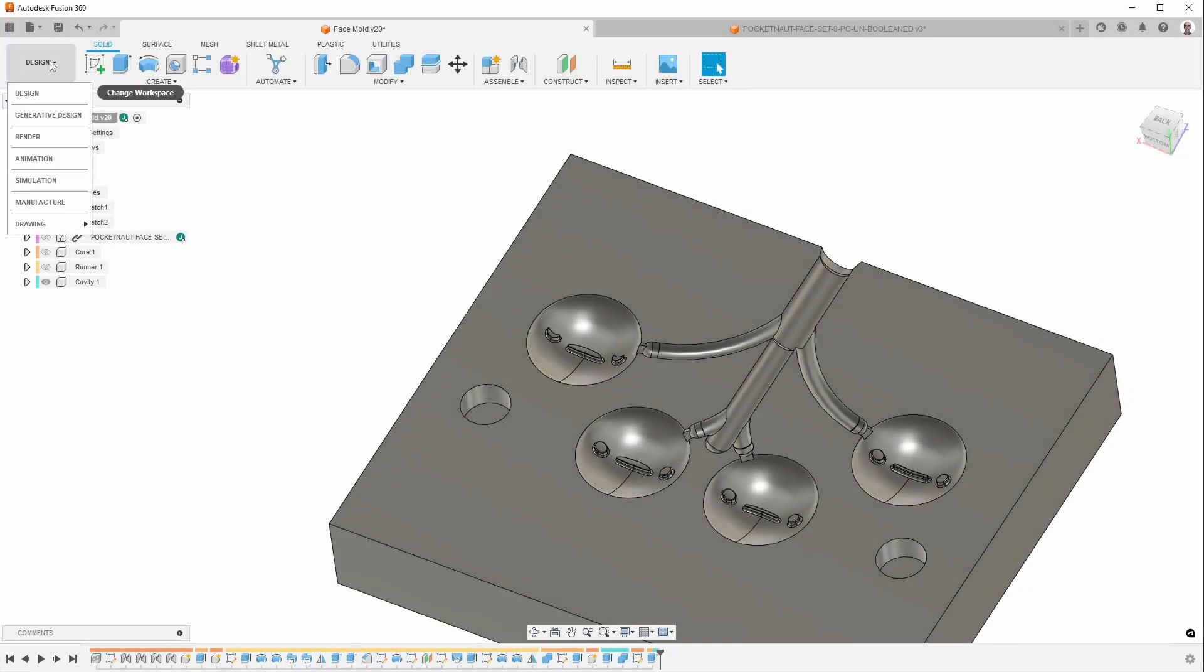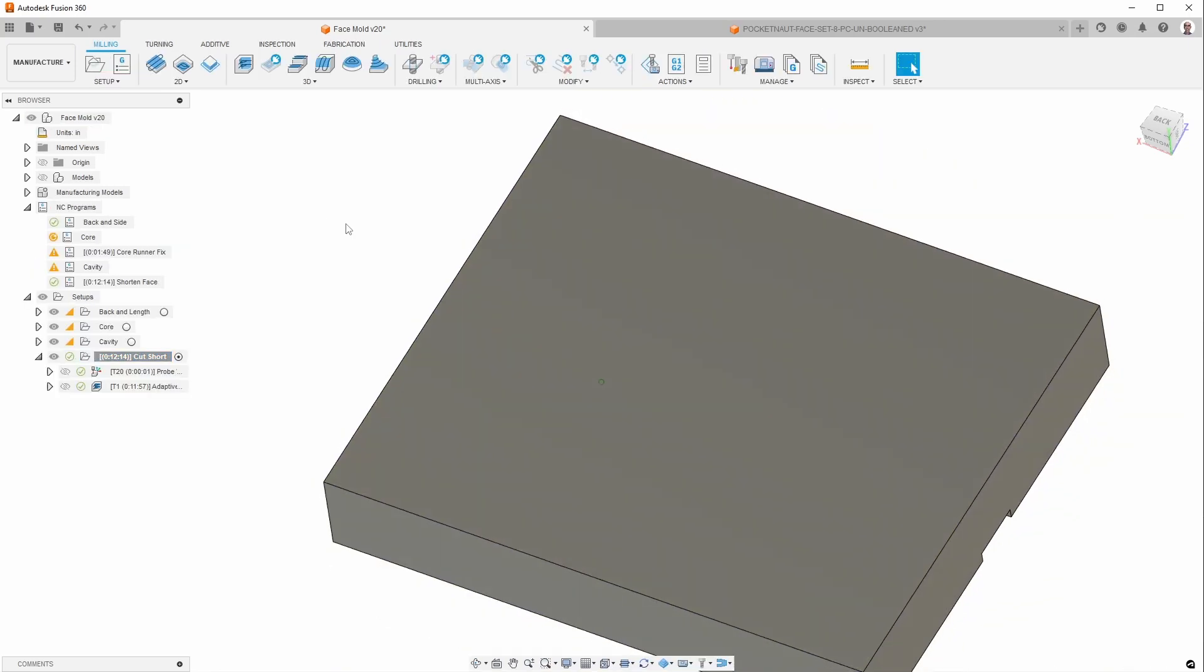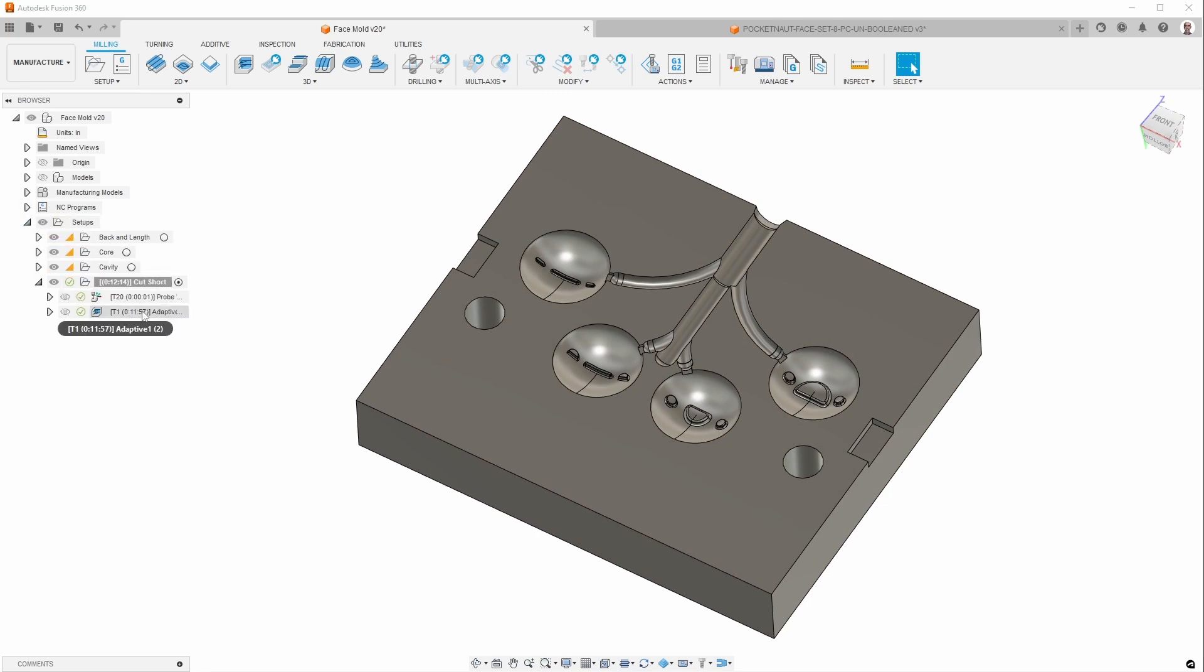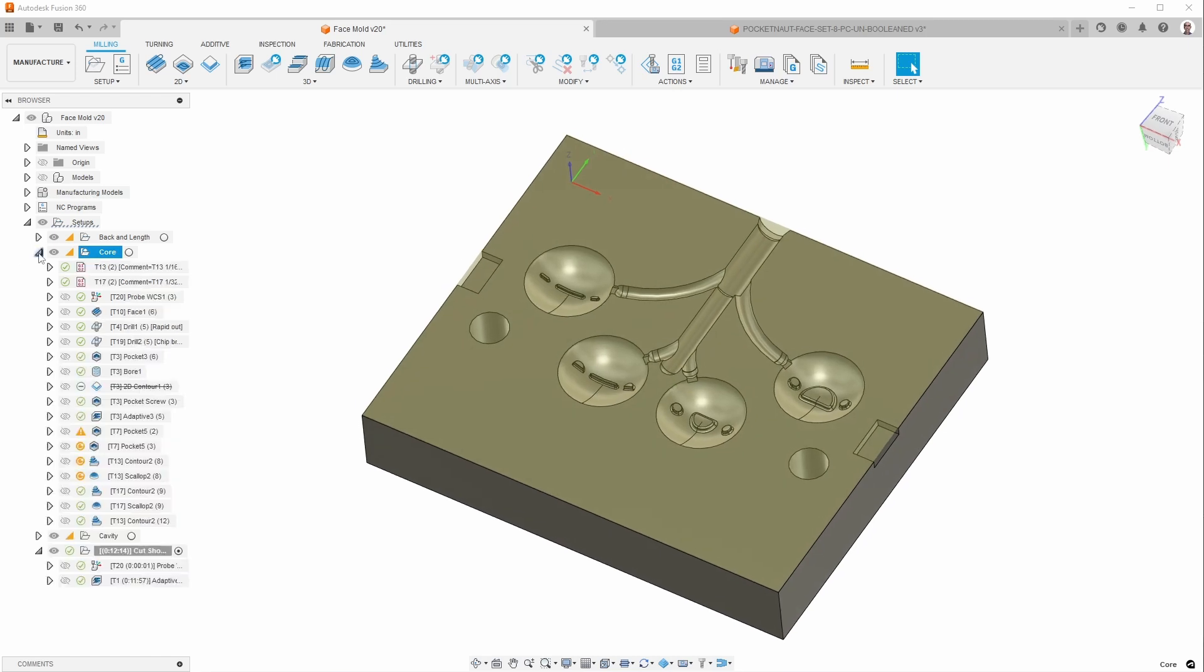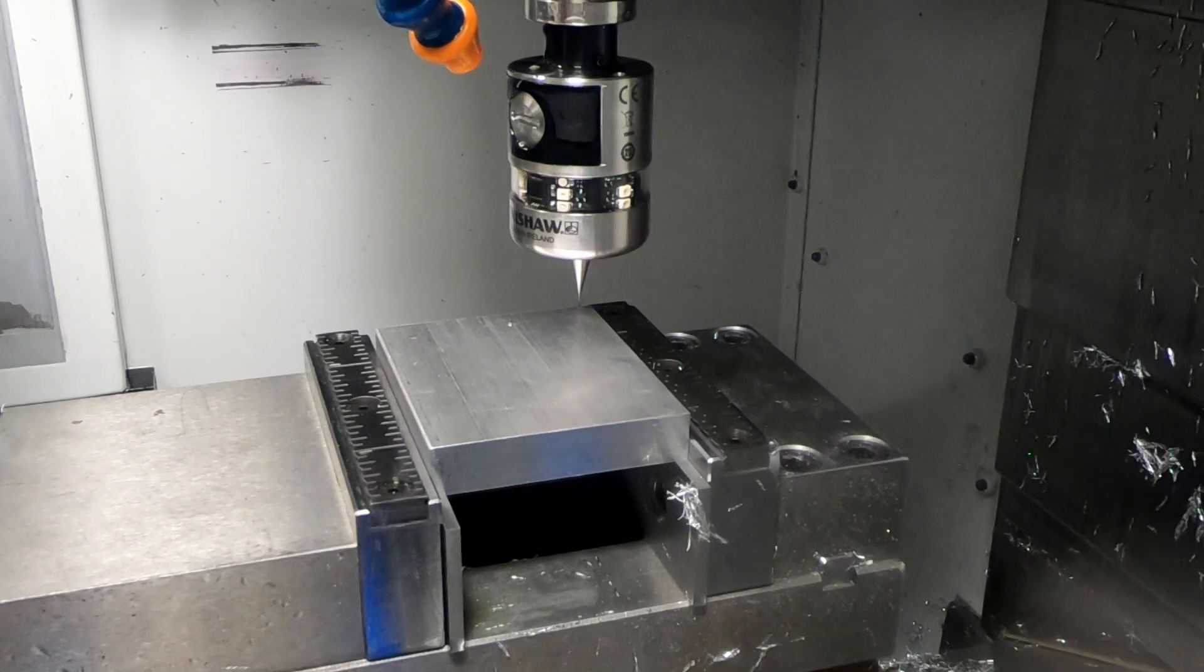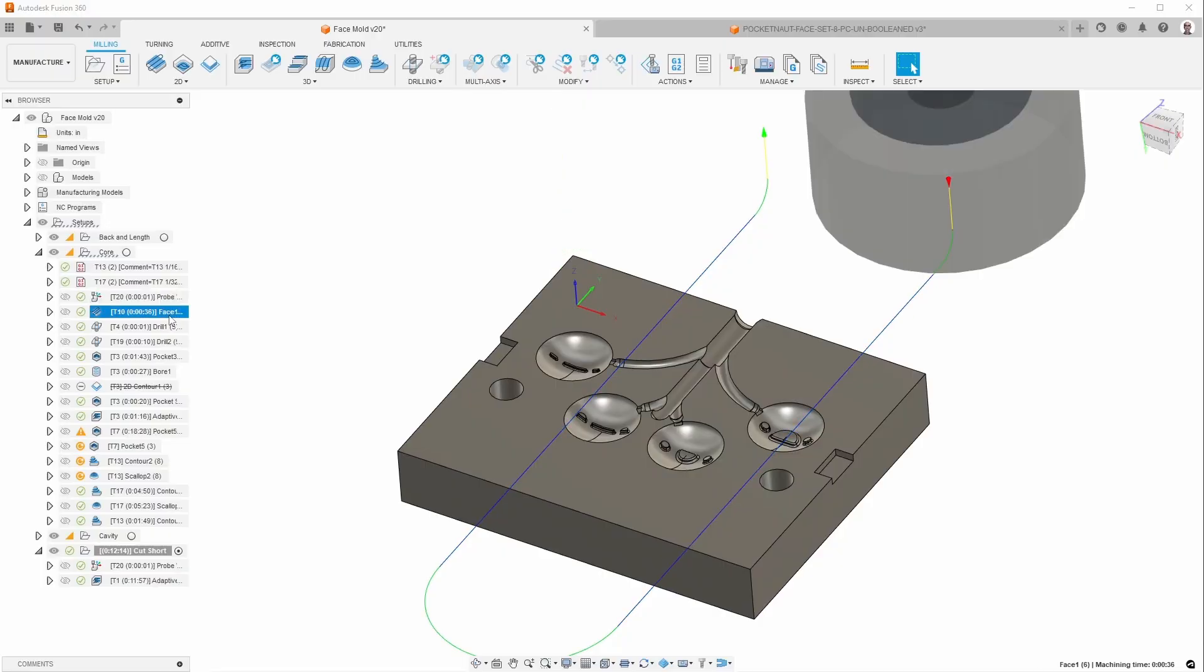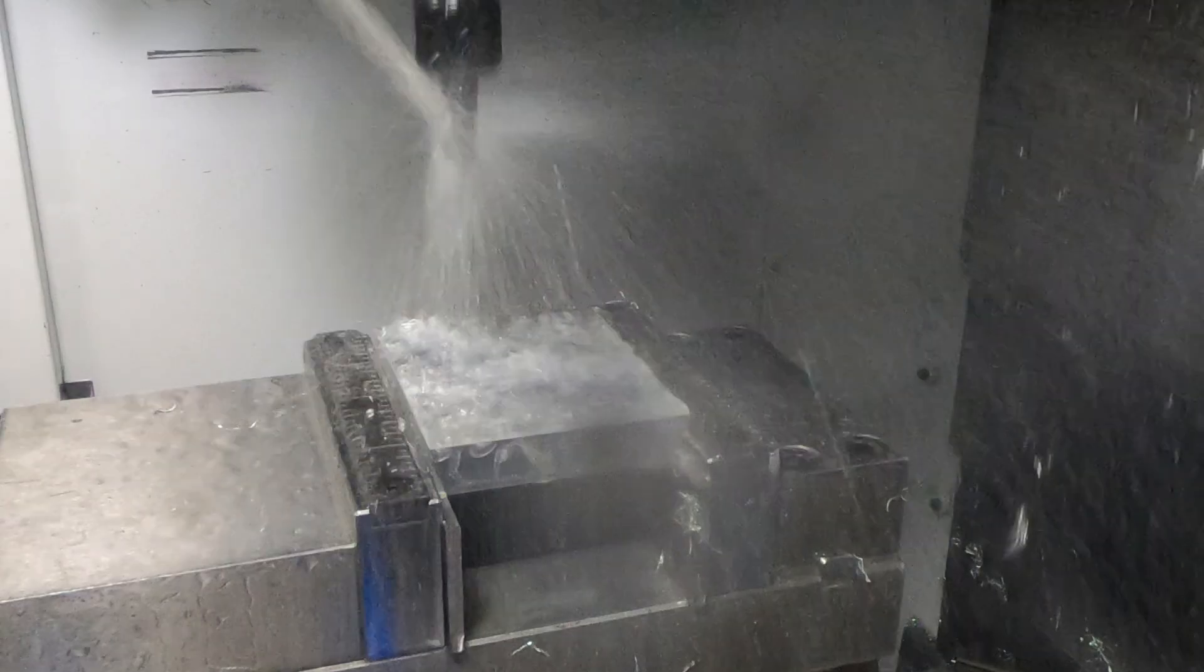Something I did not cover in the previous video is what's involved in setting this up so that you can actually cut the molds. And so there are a number of operations here that are used to actually cut them. So here, this is the core. And these are all the different operations that are involved in actually cutting it. So we start out by probing, which you'll see soon. We face it off to get a nice smooth surface.